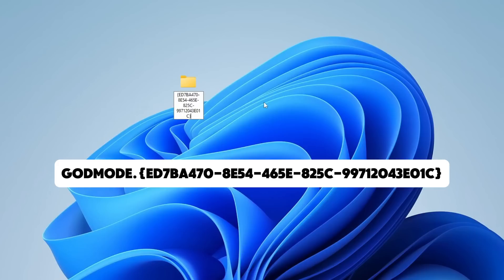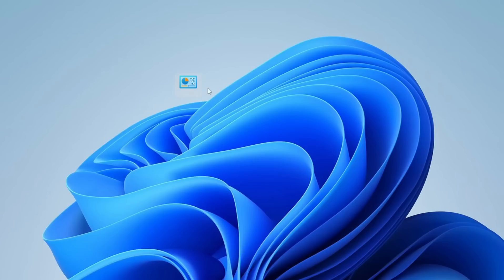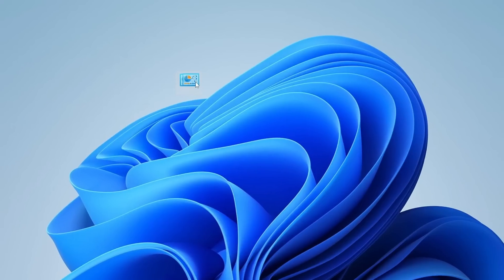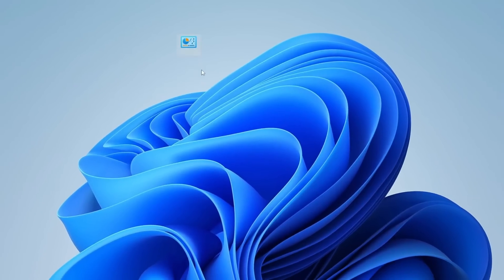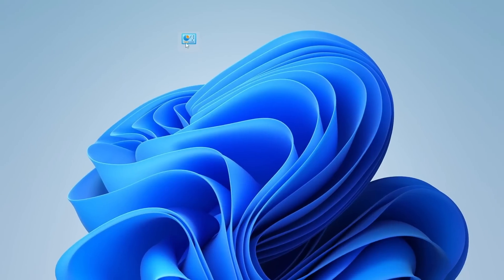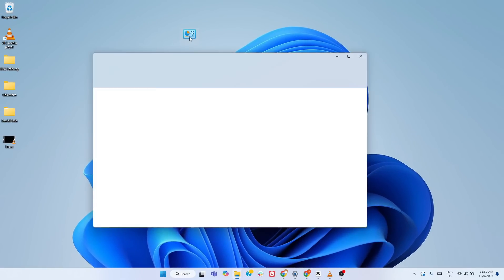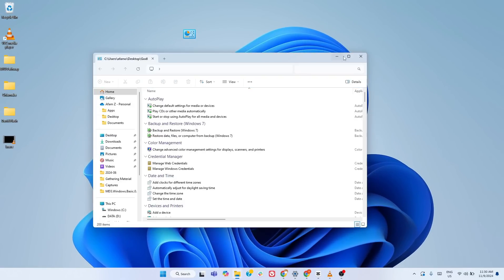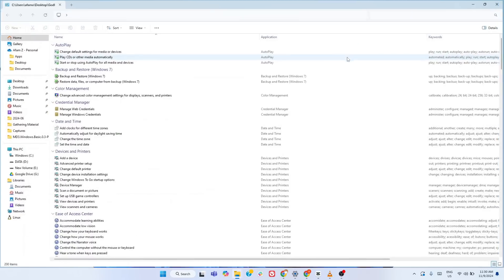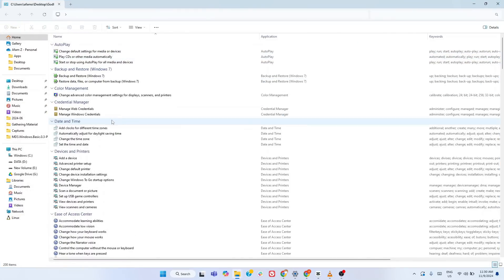Right click on your desktop, create a new folder and paste this exact name displayed on the screen. You may copy it in the video description. The folder icon will instantly change.